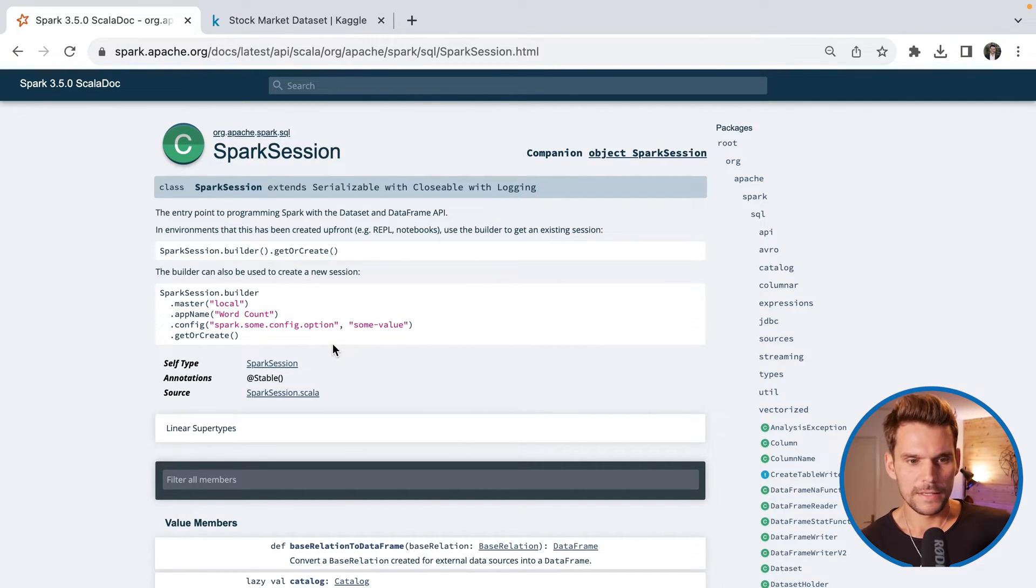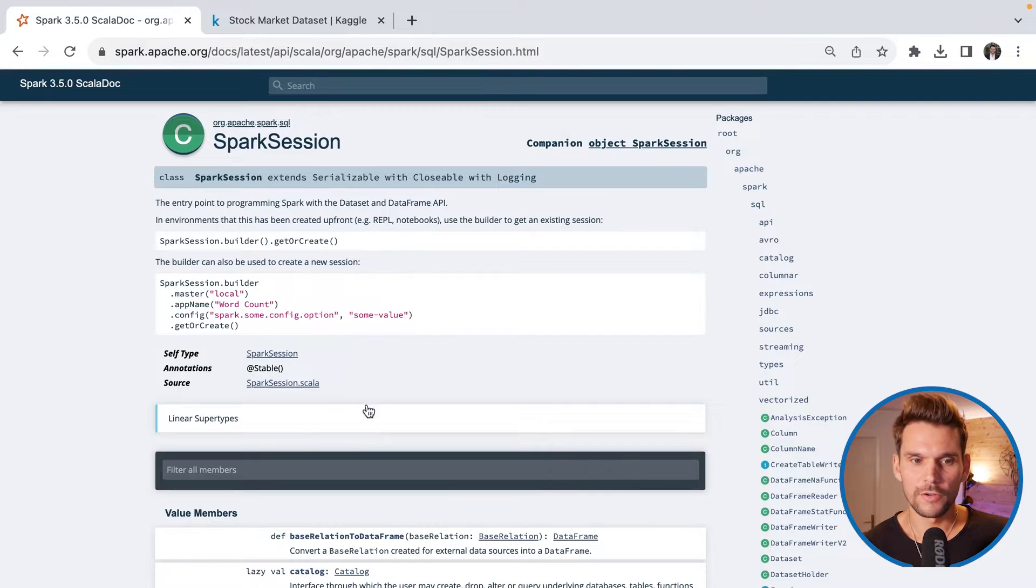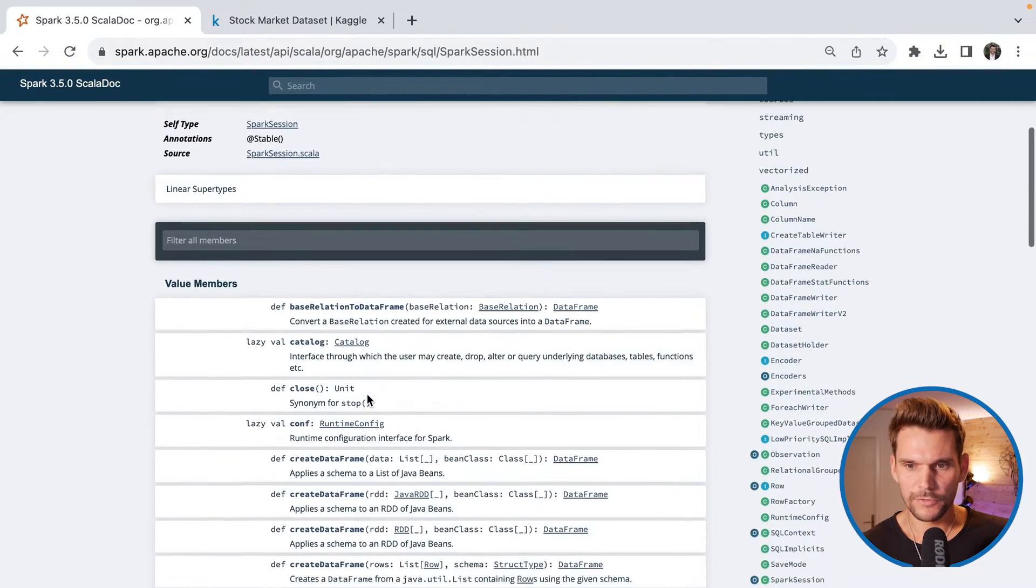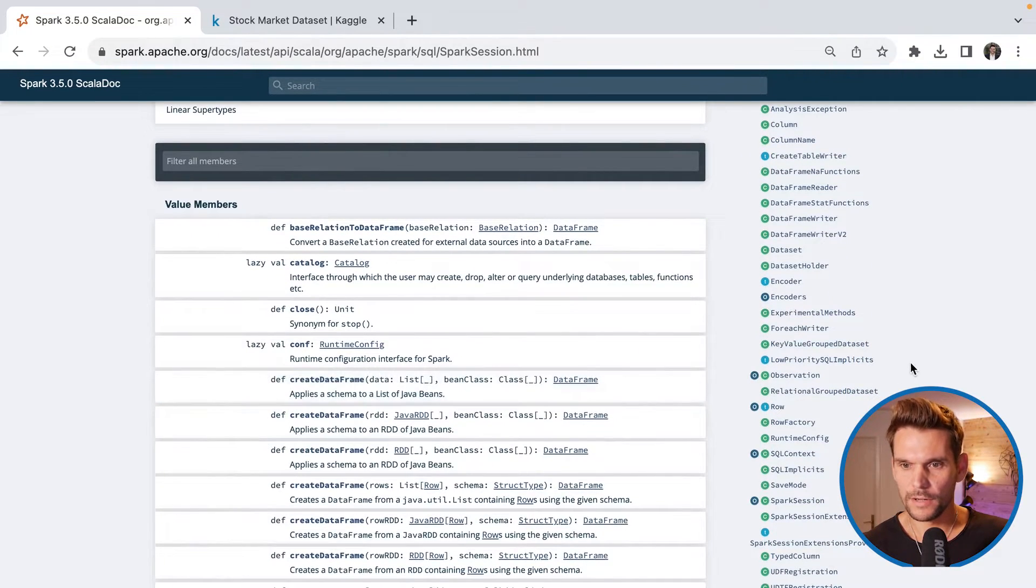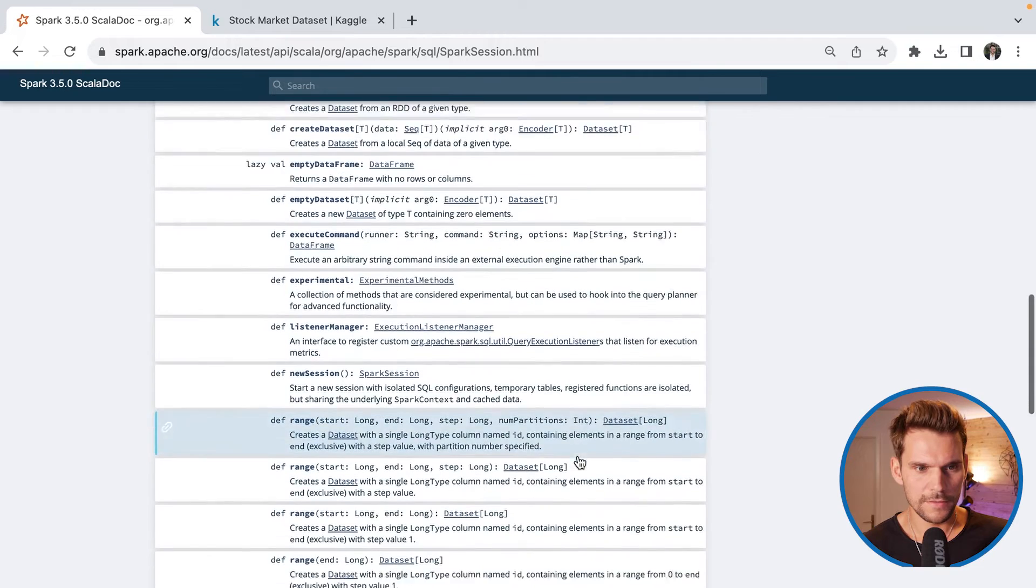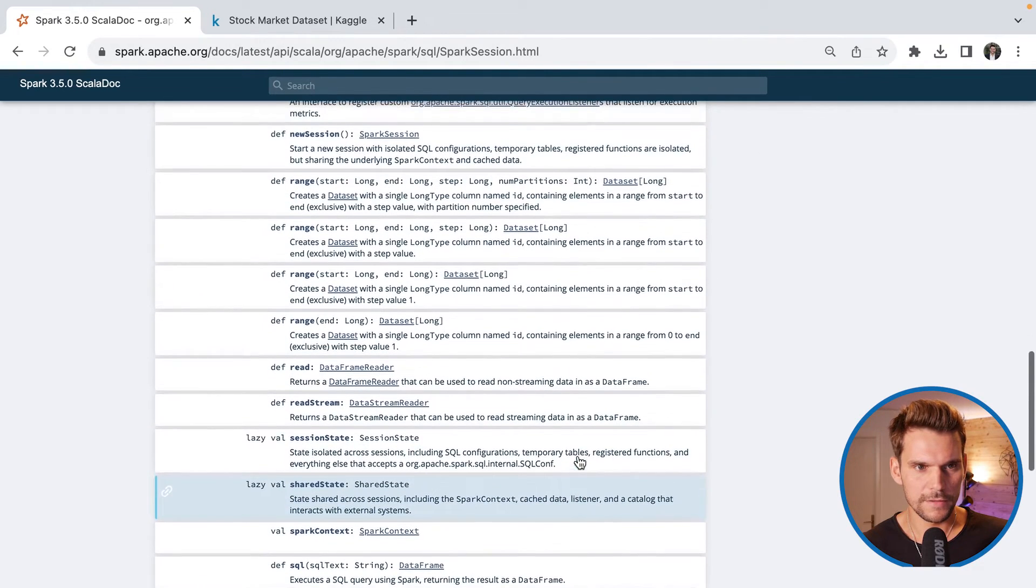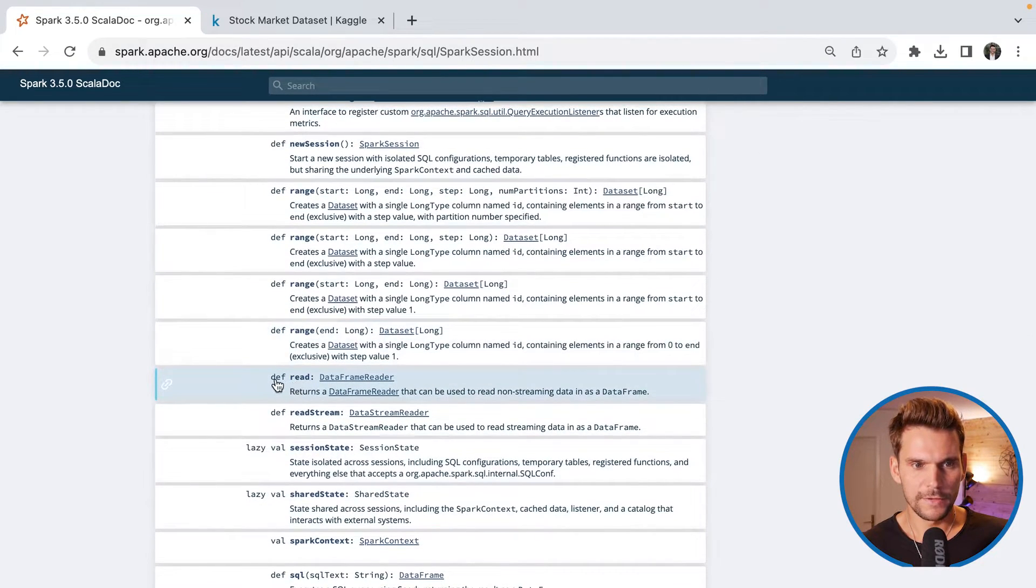We can also pass in some configuration, which we're going to see later as well. But what we are most interested now is the spark session.read, which returns a data frame reader. So let's see if we can find this here. So here is the .read.